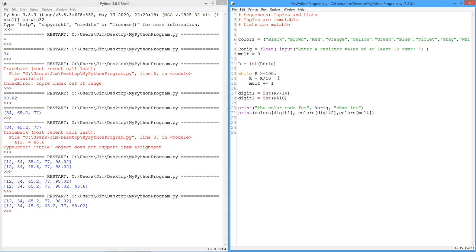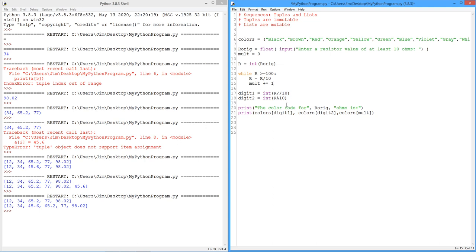If I had a 4.7K, 4,700, we'd go through here, divide by 10. That would give us 470. Mult would be 1. It's still bigger than 100, so do it again. So the 470 gets turned into a 47. Mult goes to 2. Now we're outside the while loop. We're not greater than or equal to 100, so we come down here. We do the floor divide again, which gives us the 4 from the 47. The mod gives us the 7 from the 47, so colors 4, 0, 1, 2, 3, 4, is yellow, and color 7 is violet. And, of course, the mult on that was 2, 0, 1, 2. There's our red.